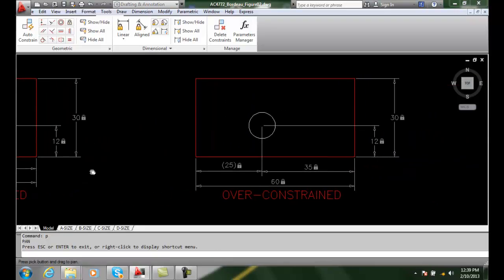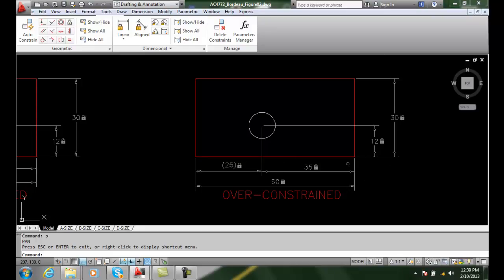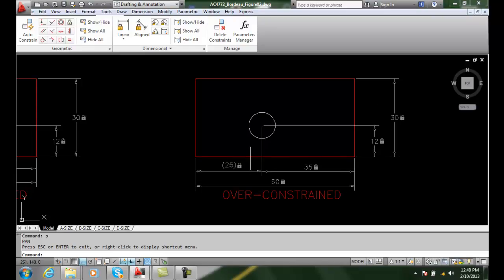When I look at over-constrained, I have the outside of the positive mass constrained. I have it constrained in this direction. I have the center of the hole constrained left and right. I have the center of the hole constrained up and down. However, I added another dimension.